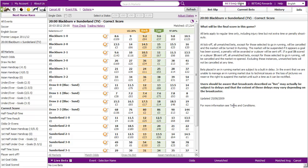I'm looking here at Blackburn versus Sunderland in the correct score market. When you're looking at this correct score market, we're going to place a back bet based upon what we think the final score is going to be.